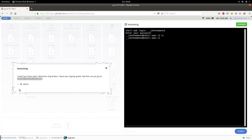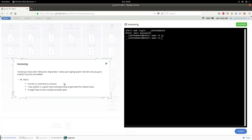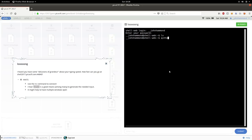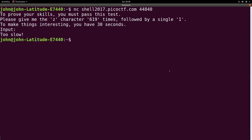So the challenge hints here said you can use the netcat command to connect, and they recommend using Python, and it may help to have multiple windows open. So since we are in Linux, Python is installed by default. You could have even used it in the web shell, but you'll have a little bit of difficulty keeping the connection and all.